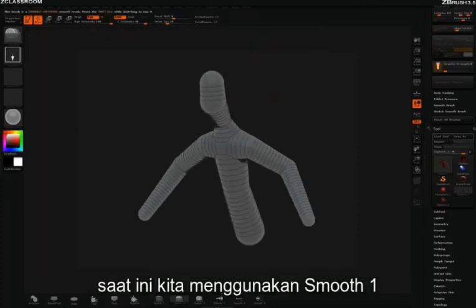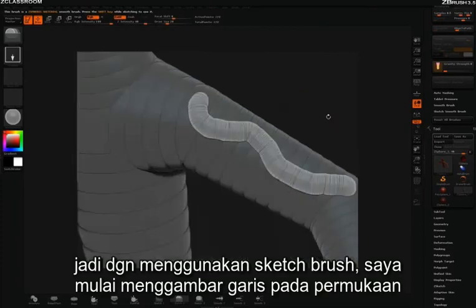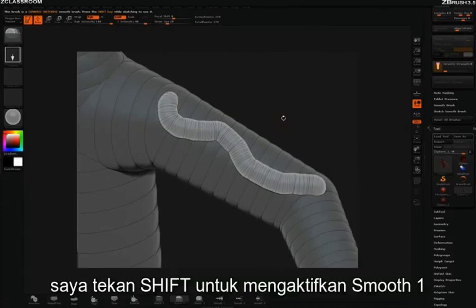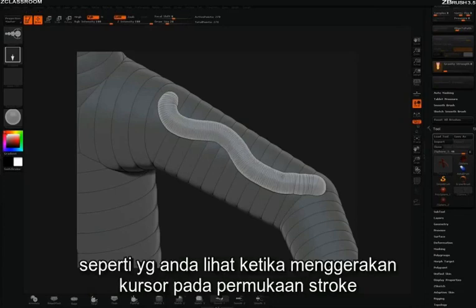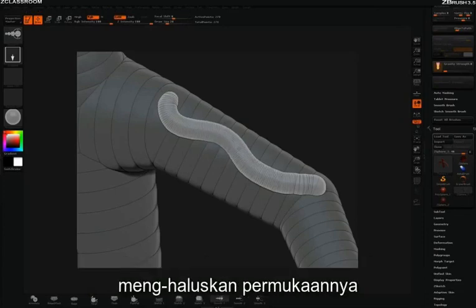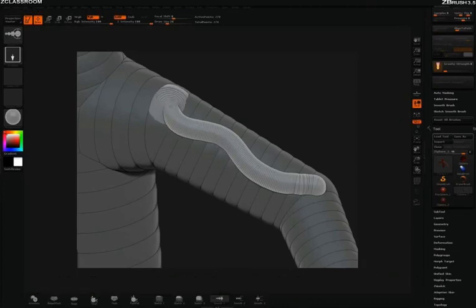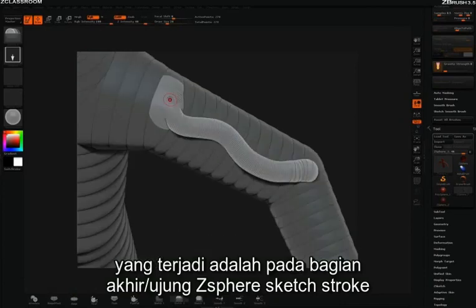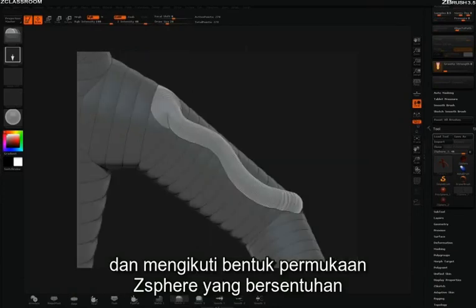Right now we're on smooth 1. With my sketch 2 brush, I'll simply draw a sketch line across the surface. I'm then going to hold the shift key to activate smooth 1 and brush along the stroke. You can see as I move along the stroke it's smoothing out this line. But as I come close to the end, what happens is it actually takes the end of this z-sphere sketch stroke and embeds it and resizes it to fit the shape of the z-sphere that it's touching.